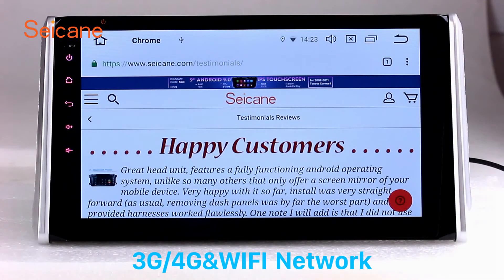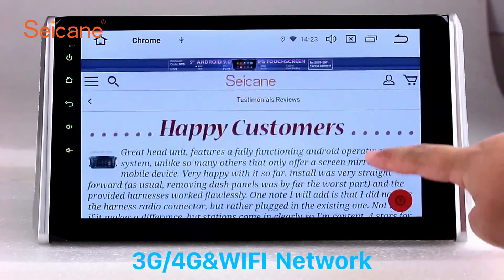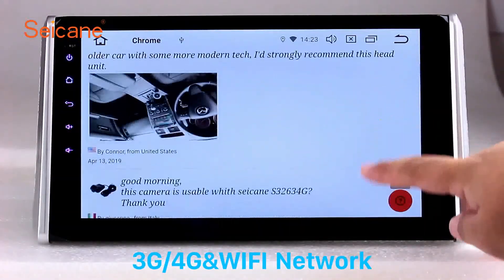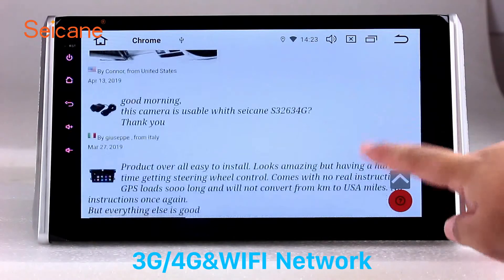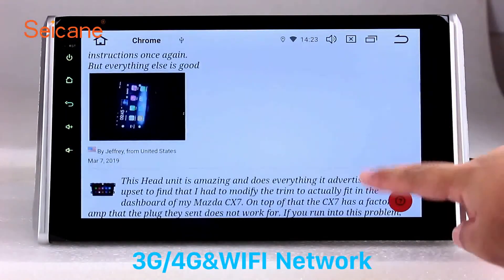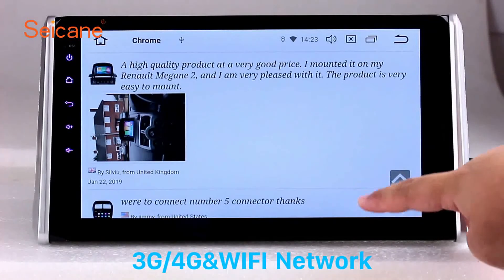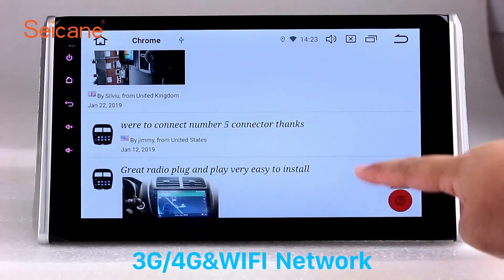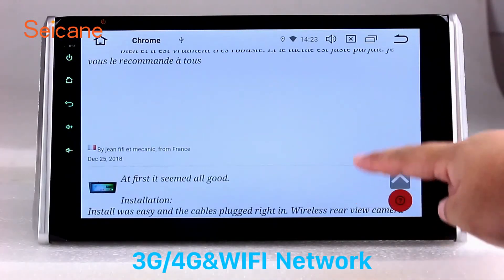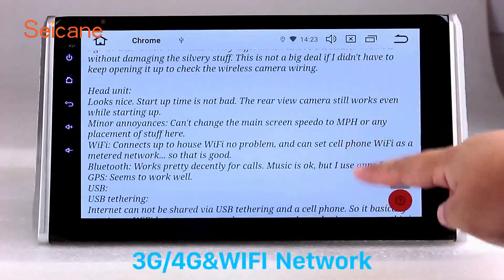Wi-Fi. Surf the internet by Wi-Fi function. You can set a Wi-Fi hotspot in your cell phone and connect this unit to your phone. Then you can enjoy online services as you like. Here's the webpage of Segane.com from Happy Customers.